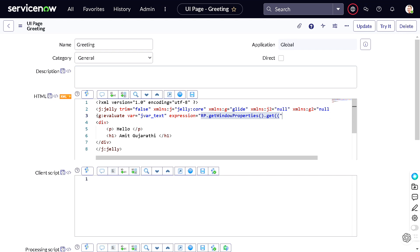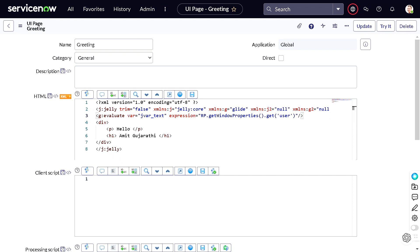So it's sysparm_xml.getWindowProperties, and in that get we have to pass that variable what will be passing from the client side. So I'll give it a name as 'user'. And we can simply close it out, perfect, right?